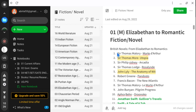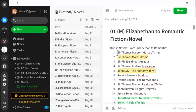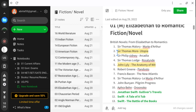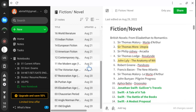Today we will discuss Sir Thomas More's Utopia and John Lyly's The Anatomy of Wit. We will also discuss the Restoration and Elizabethan non-fiction and any precursors of the novel.